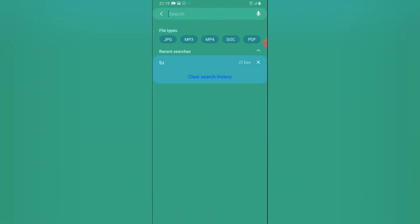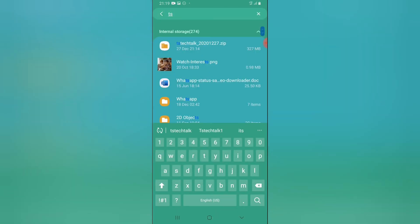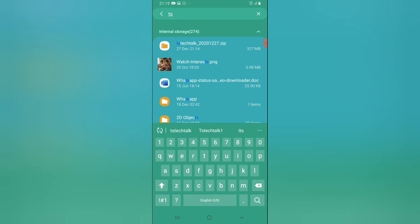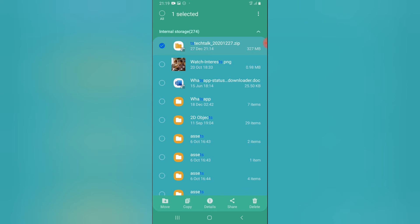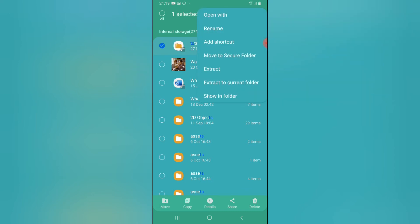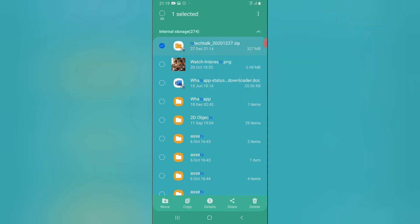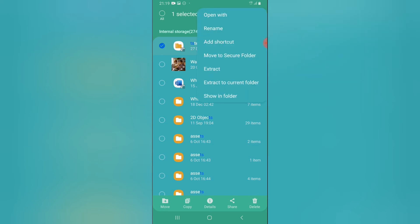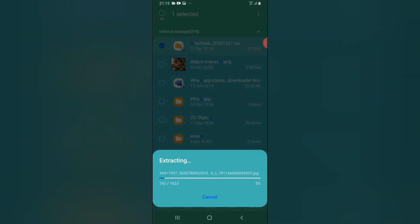I have a lot of files on my device, so I'm going to search for the file name — it's 'TSTech.' Here it is at the top. I'll click and hold on it to get more options. The file is a zip file, not a picture or image, so I have to extract it to view the contents. Click and hold, tap the three-dotted icon, and select 'Extract to current folder.' You can see it's now extracting.